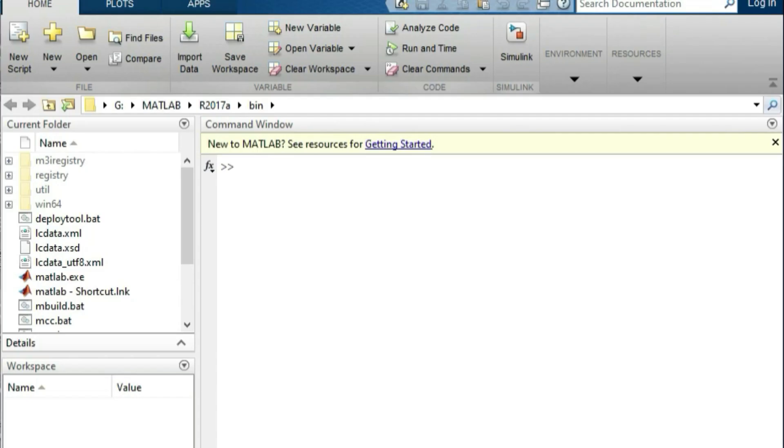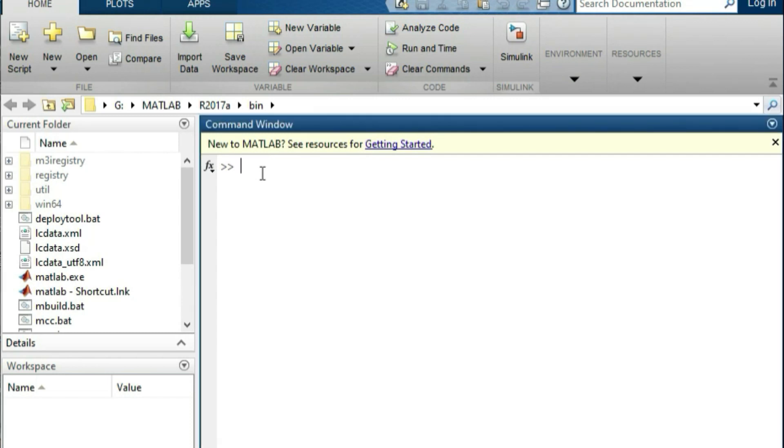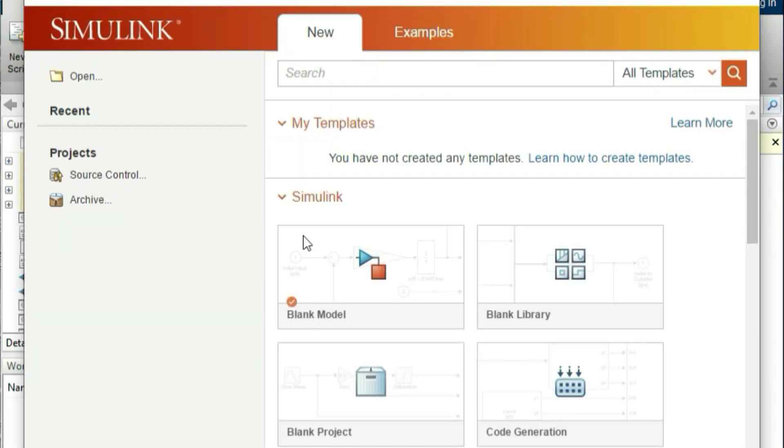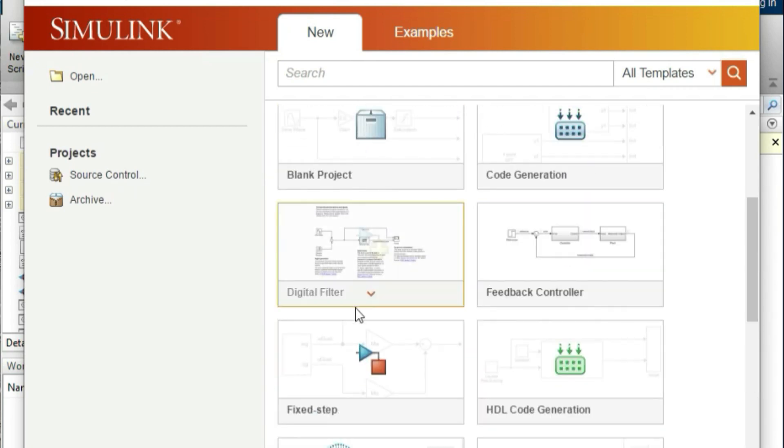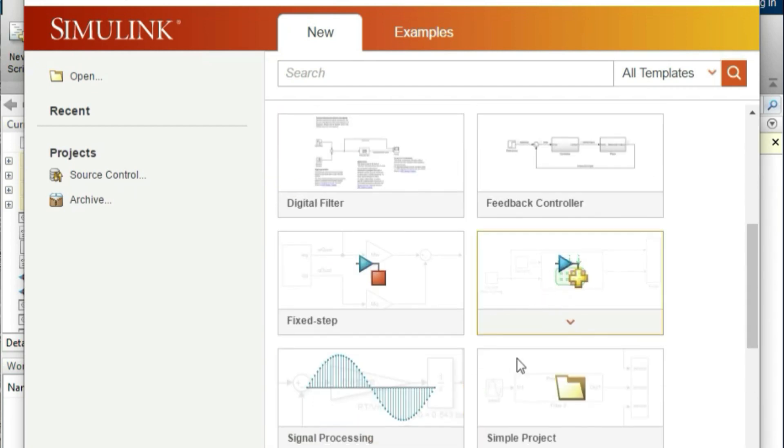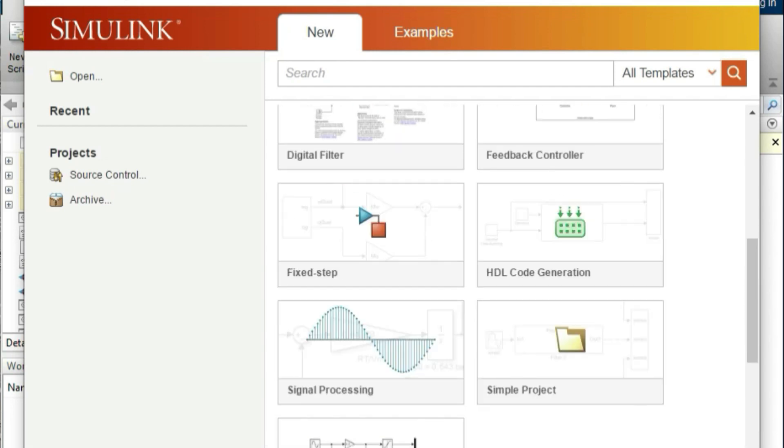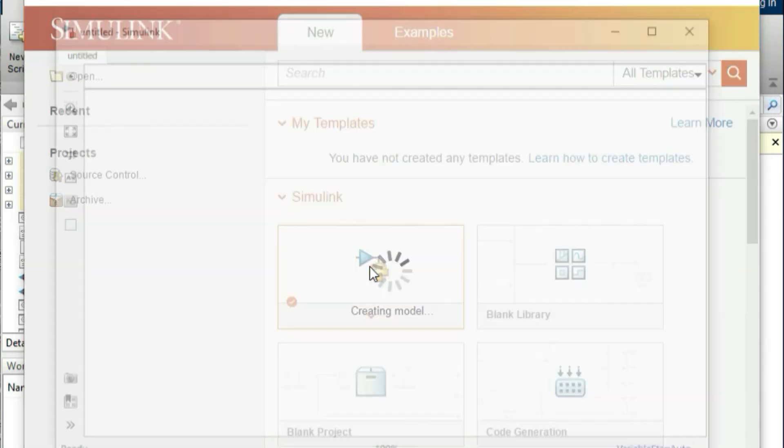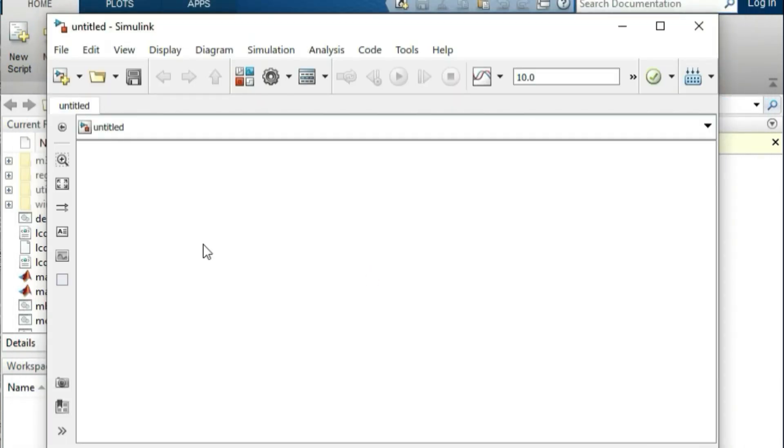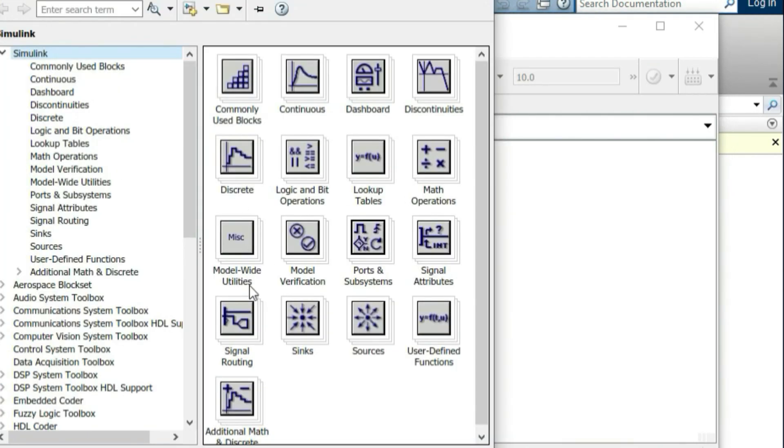So you can open this window, you can click the Simulink or type in the command line. You can open a blank library and a blank model and you can use the options. So we will create a blank, the boxes are open.